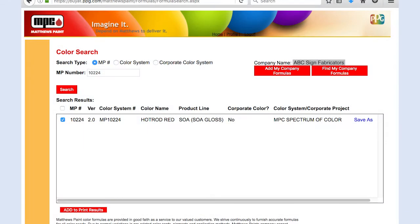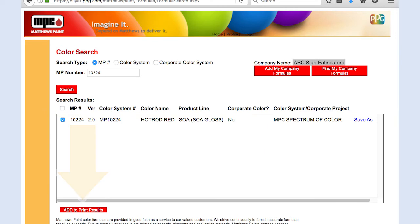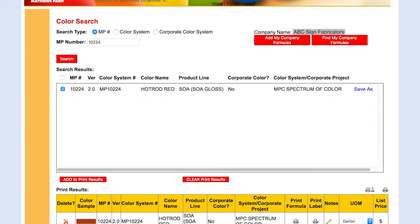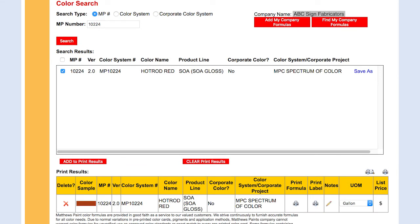The results of your search will appear under Search Results. Select the item you would like the formula for and click Add to Print Results. The print results will appear below. To access and print the formula or a label, click the printer icon under the appropriate tab.